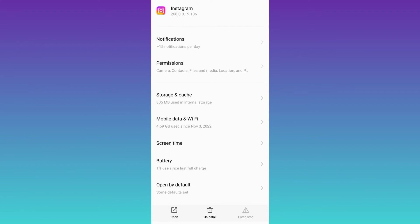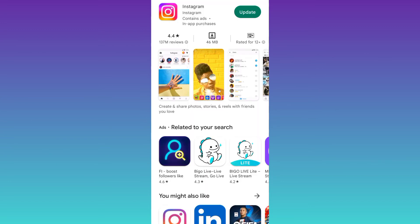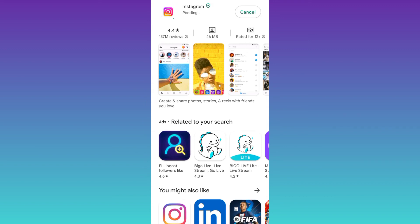But just in case the issue still persists, then what you need to do is to make sure that your Instagram is up to date. For that, you need to open the Play Store. If you see the Update option there, it means you need to update your Instagram. Once you have updated it, your problem will be solved.